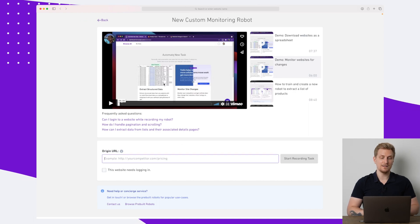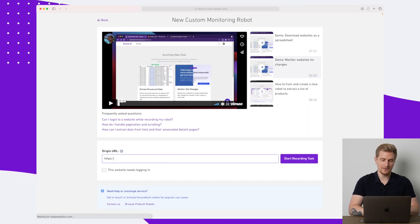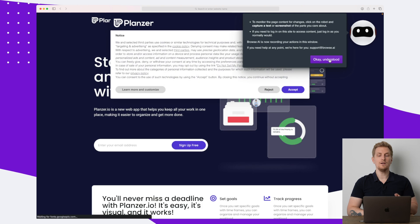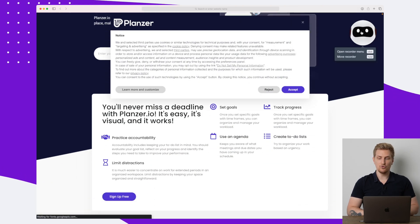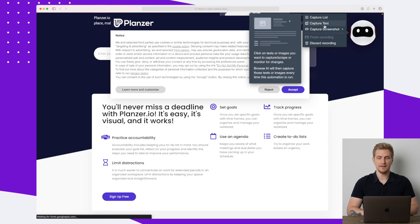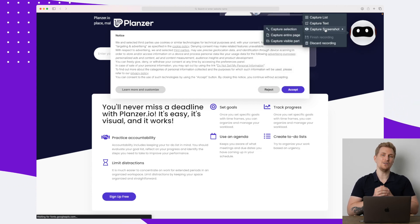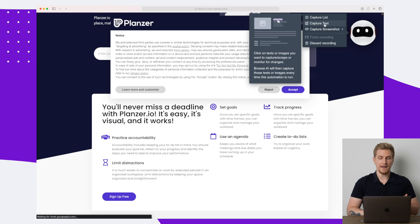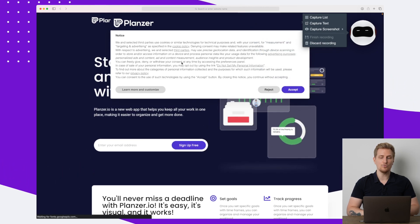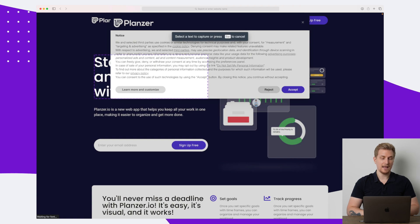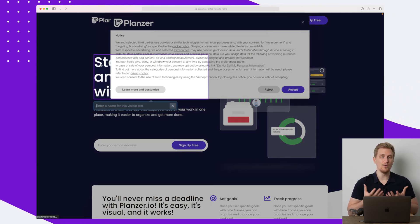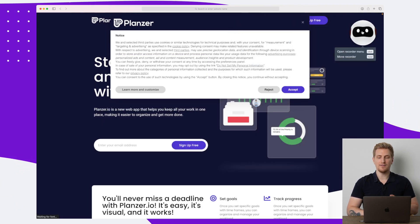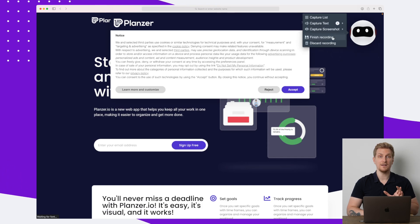Now let's check out the other type of robot: monitor site changes. Here again you see the same screen with a different demo video. We can enter a URL — this time I'll just enter the front page — and start recording the task. We're back on the website where we can choose to capture list, text, or screenshot. If you do a screenshot you can capture the entire page and then check whenever there are changes. In this case, I want to track the H1 up here, so I'll say 'Capture Text' and capture the H1. I want to know every time this one changes. I'll call it 'very simple headline,' and now we have this robot ready.